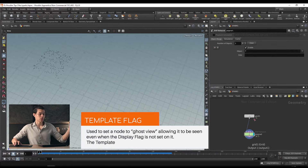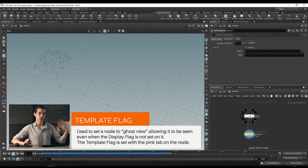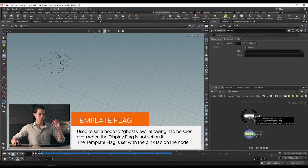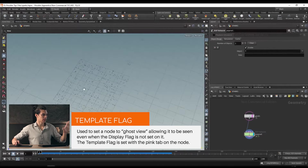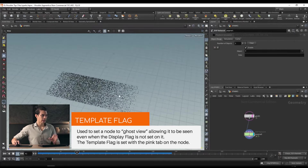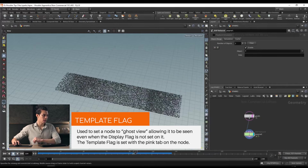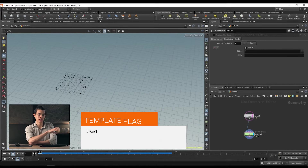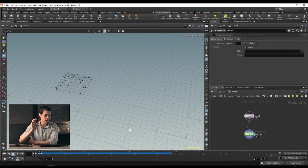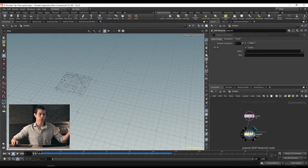I'm going to template our grid. Templating is a way of viewing another node that we aren't currently using — it's useful for comparing things. Next to the display flag on our grid, we have the template option. We can see the outline of our grid, and as it moves along, that's what's leaving behind our points — it's an emitter. However, our points aren't doing anything yet because we haven't given them gravity, wind, or any sort of forces.